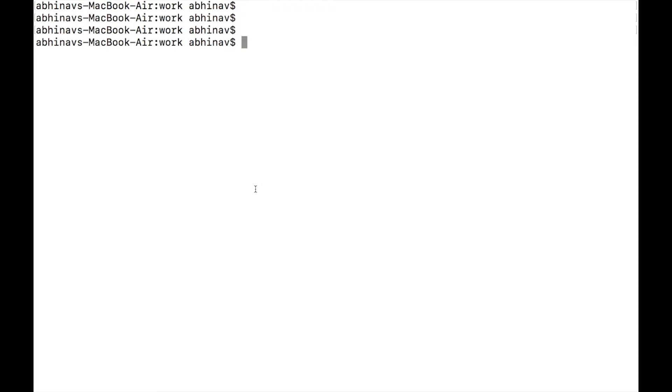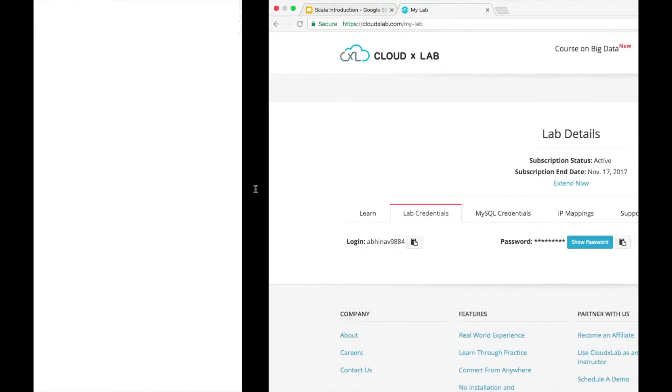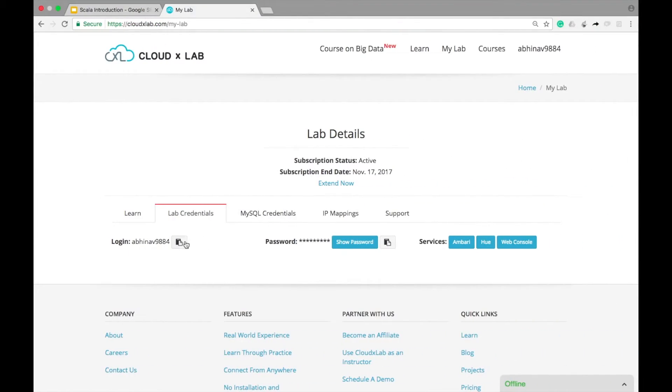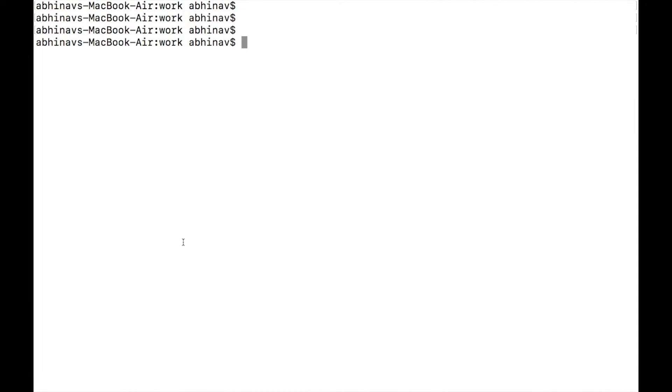Let's write a Hello World program to learn how to compile and run Scala code. Login to CloudX Lab web console.